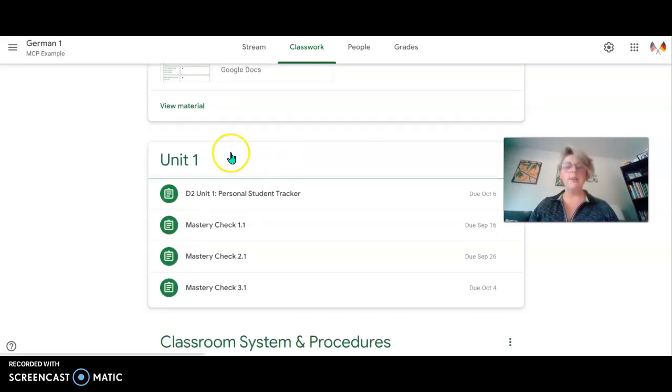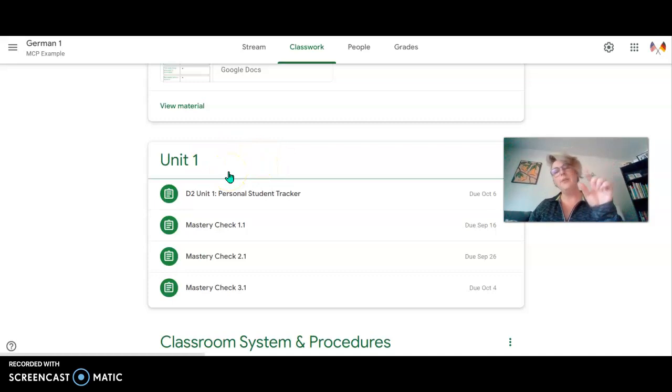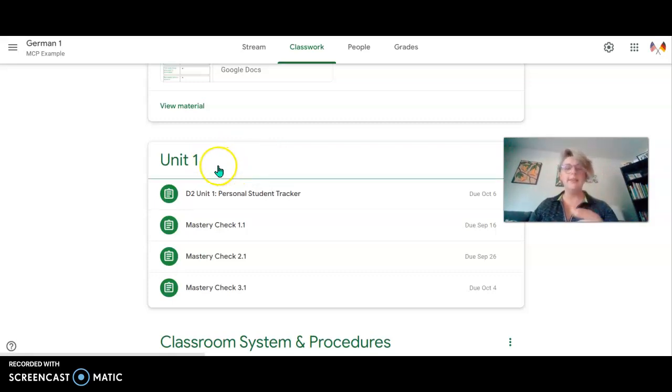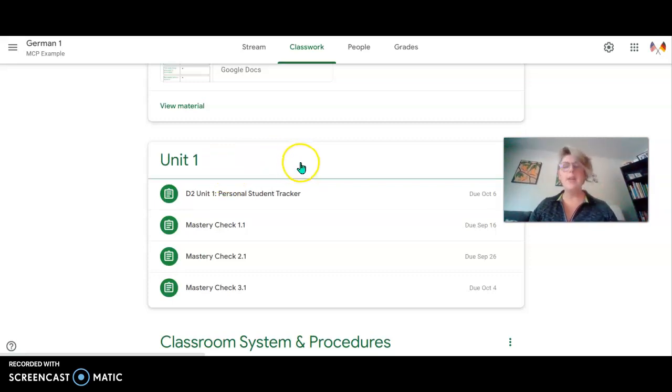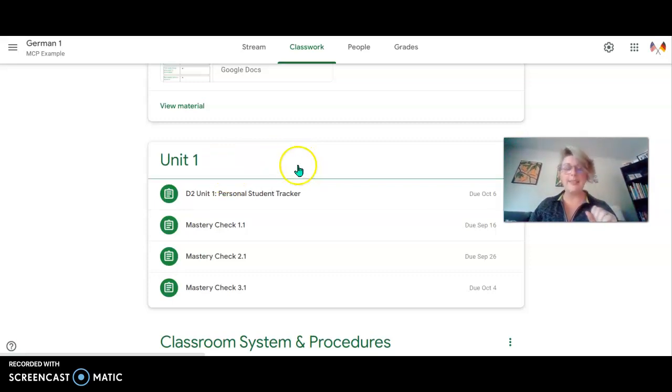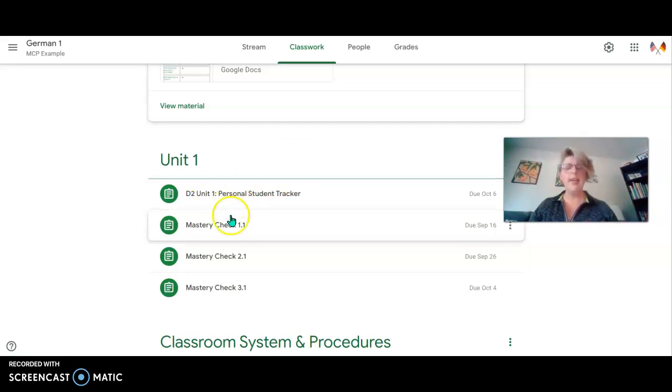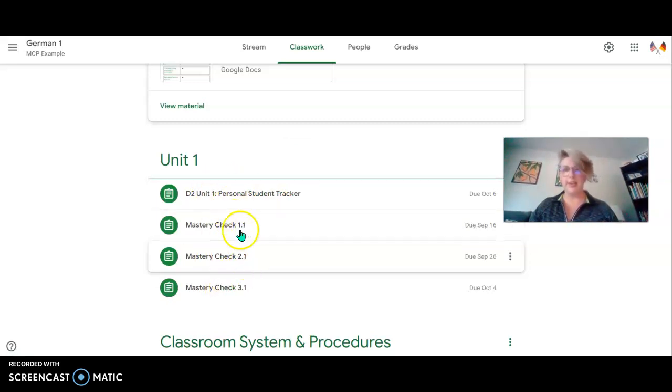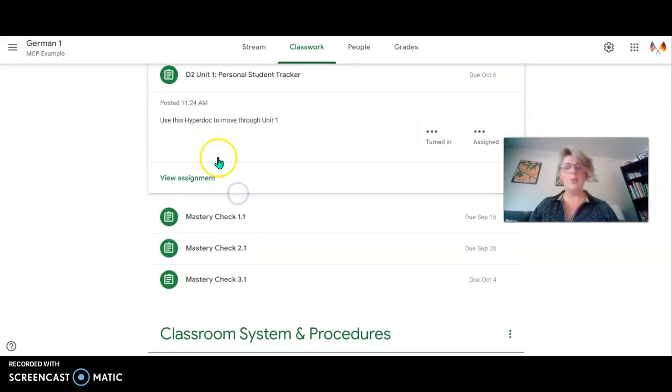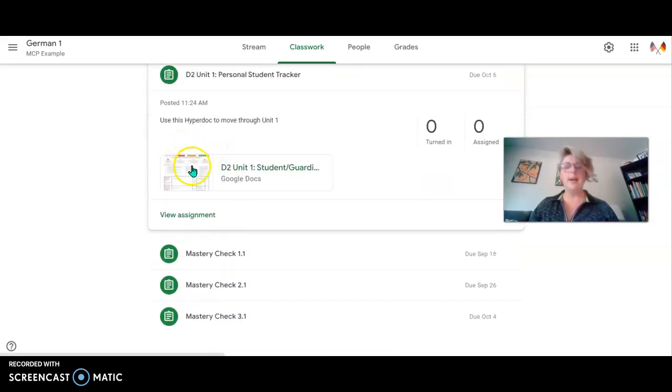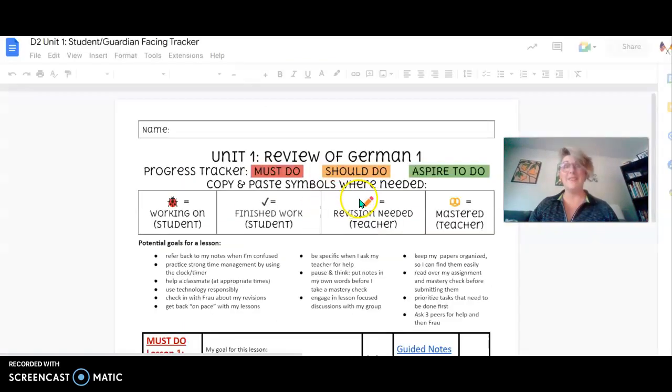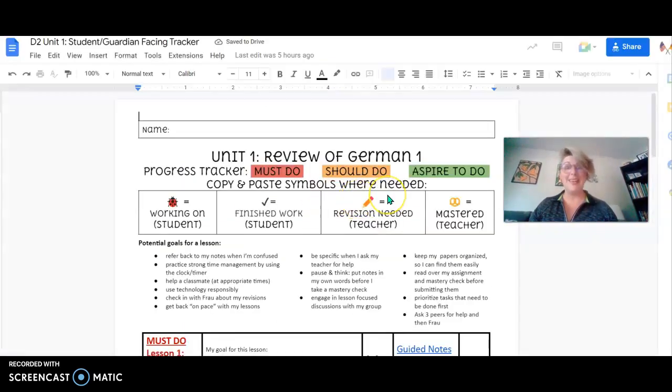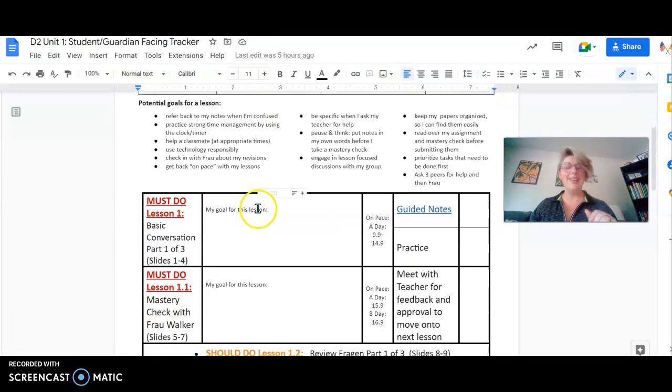The next part is going to be the unit, and you can see here that I forgot to put the unit name here, but it's going to be the number of the unit and the title of the unit. Like, for example, this unit should have been called the Review of German 1 since I'm in the German 2 class here, but all of my classes are going to look the same. We're going to start with the personal tracker, and then I'm going to have the mastery checks there for you. So let's just take a quick look at the personal tracker because this is where all of the stuff that you're going to learn is posted and where it's happening.